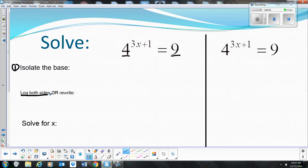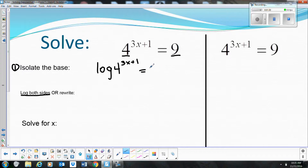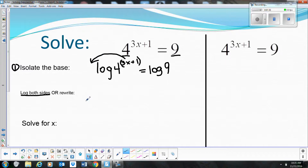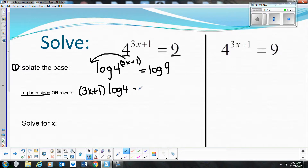I'm going to show you the logging both sides method first. I need to get this variable out of the exponent, so I'm going to take the log of both sides — log of 4 to the 3x plus 1 equals log of 9. Now, using the power rule, I can take this exponent and move it down as a coefficient. So I rewrite this as (3x plus 1) times log of 4 equals log of 9.